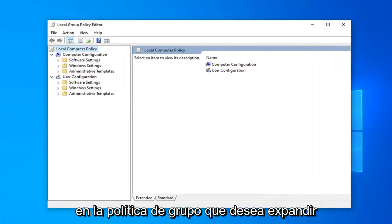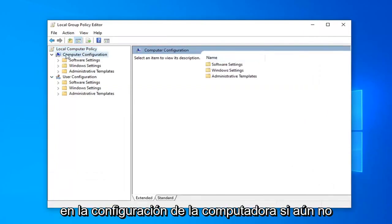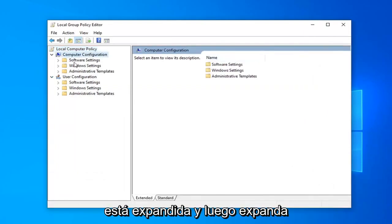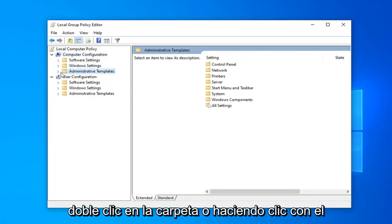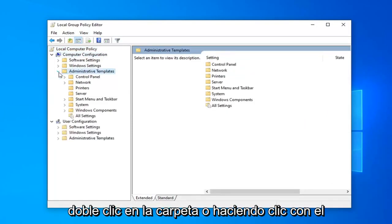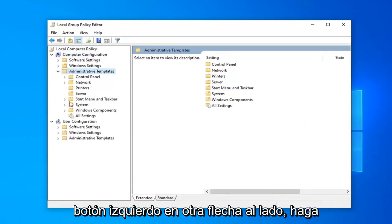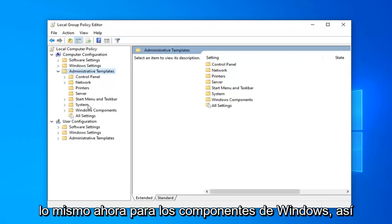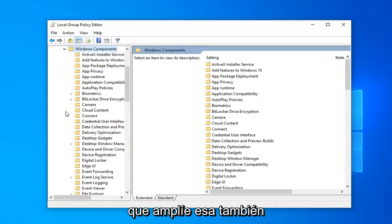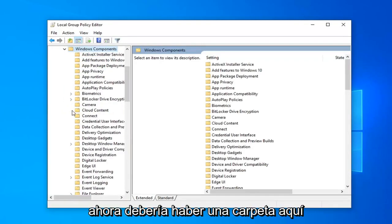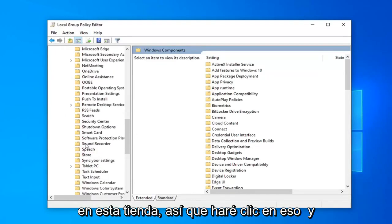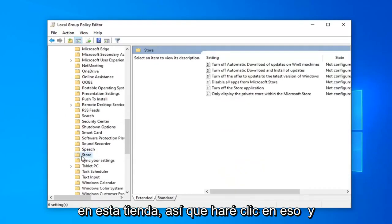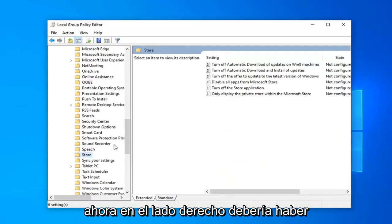In the Group Policy, you want to expand Computer Configuration if it's not already expanded. And then expand Administrative Templates by either double-clicking on the folder or left-clicking the little arrow next to it. Do the same thing now for Windows Components, so expand that one as well. Now there should be a folder under here that says Store. So left-click on that.